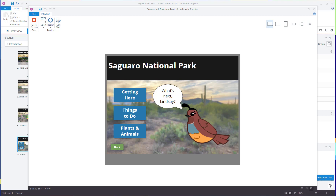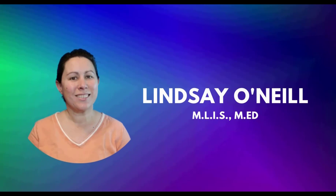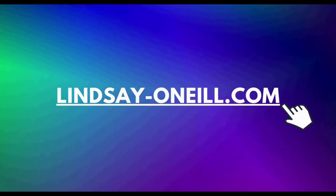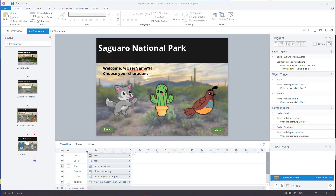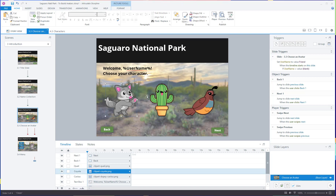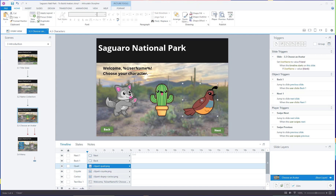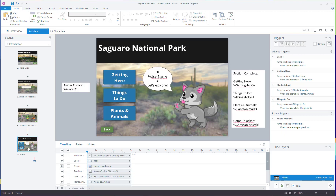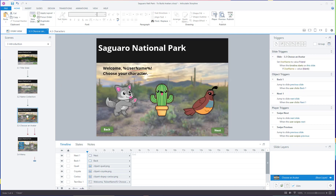Let's dive in. Here we are in my dummy project — I've gone ahead and reset everything so we can work through this together. I've got Storyline in editing mode. I have the slide set up where my users are going to choose their character. I've already pulled the clip art for the coyote, the cactus, and the quail. I've also got the next slide basically set up, which is where their avatar will display.